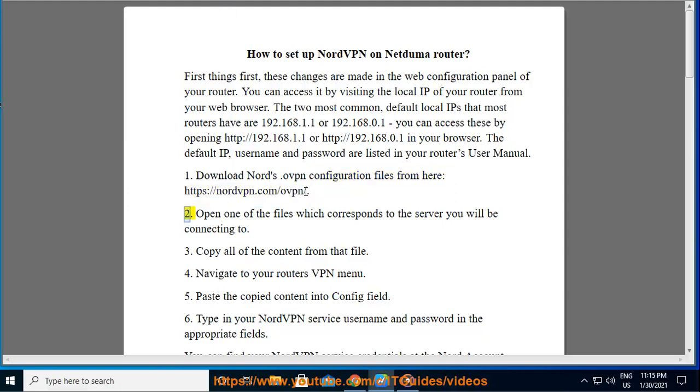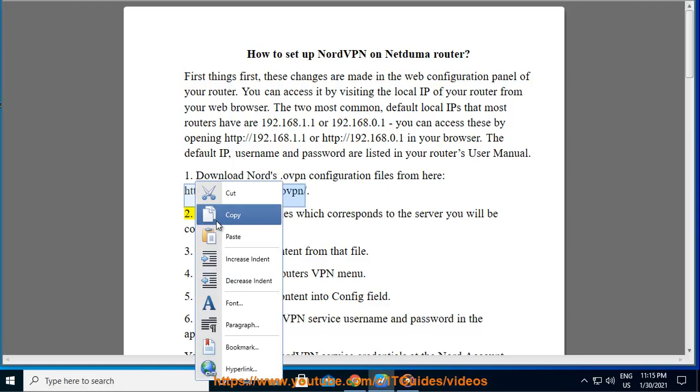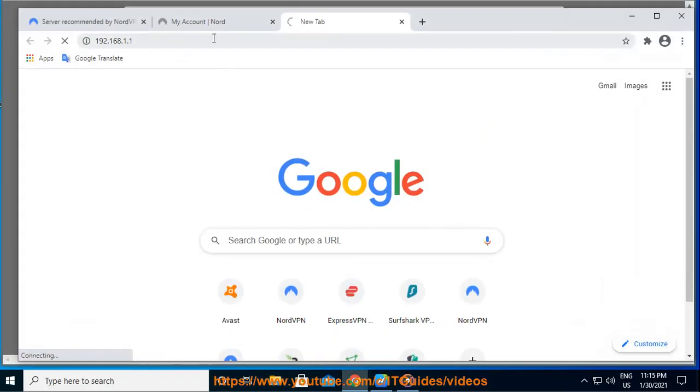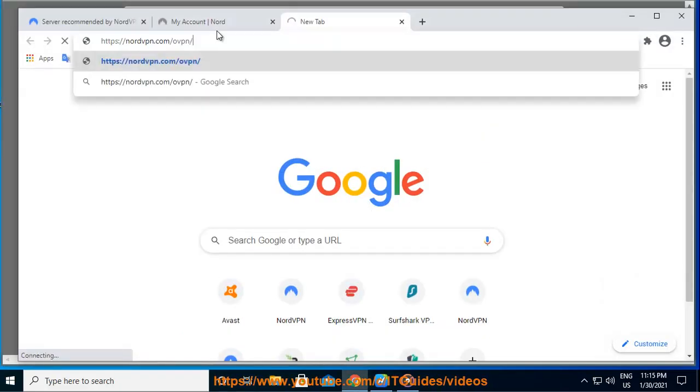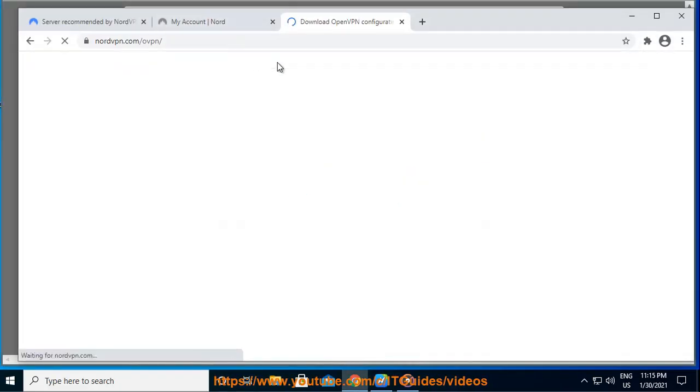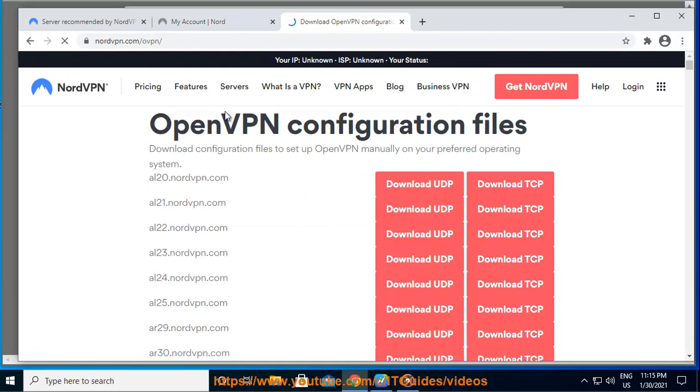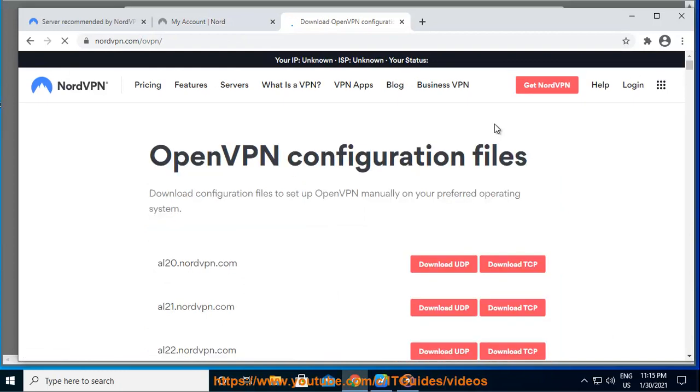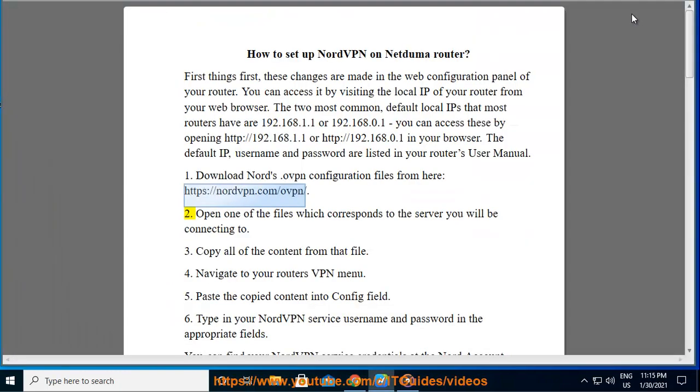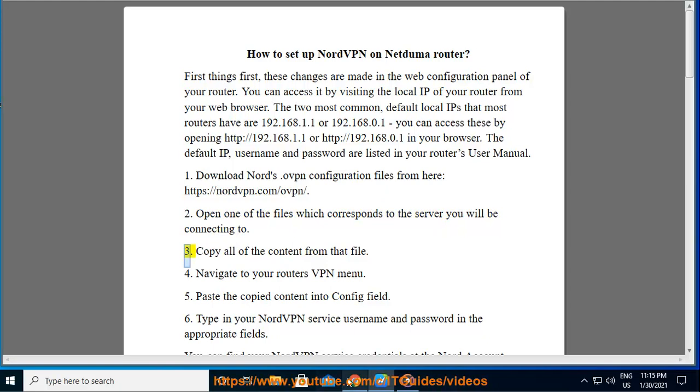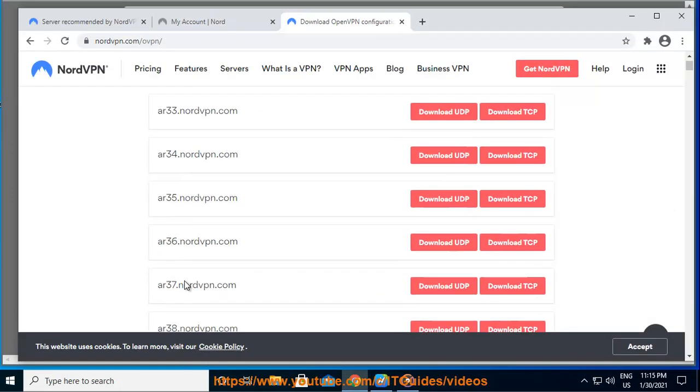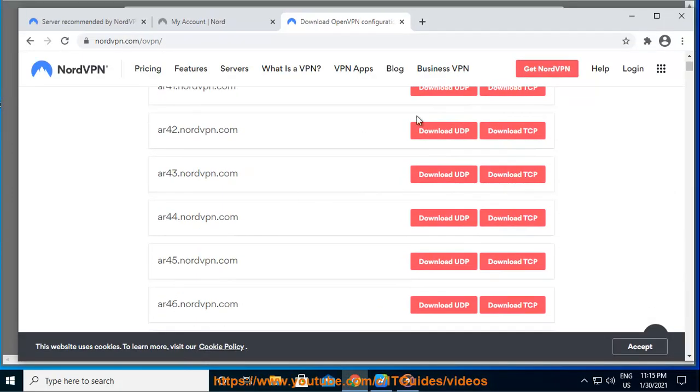2. Open one of the files which corresponds to the server you will be connecting to. 3. Copy all of the content from that file.